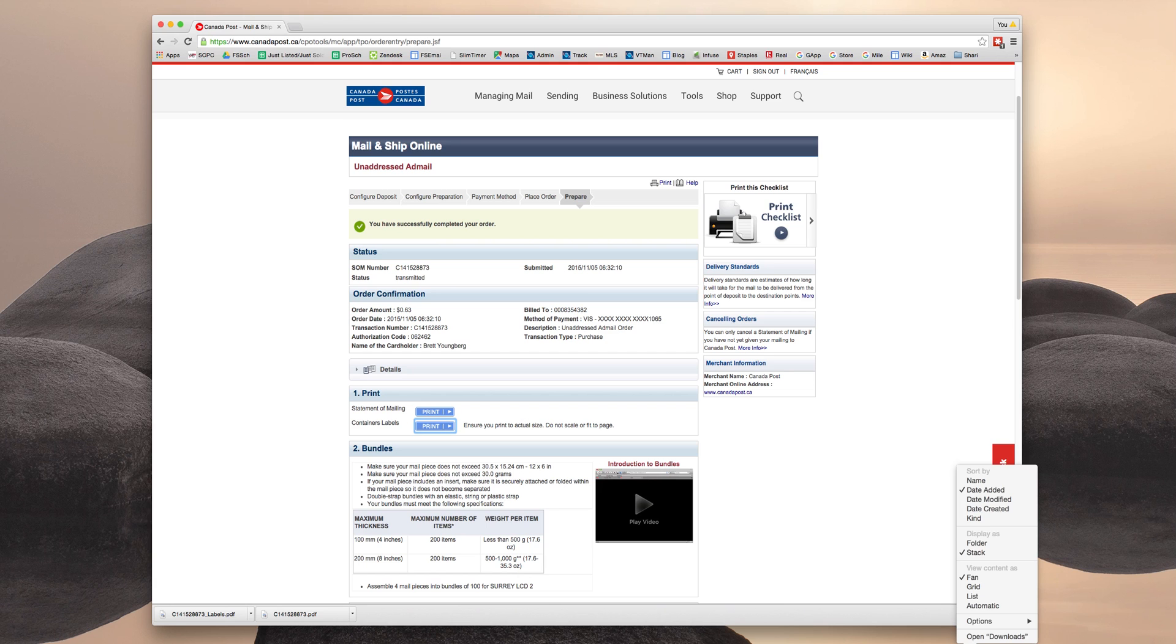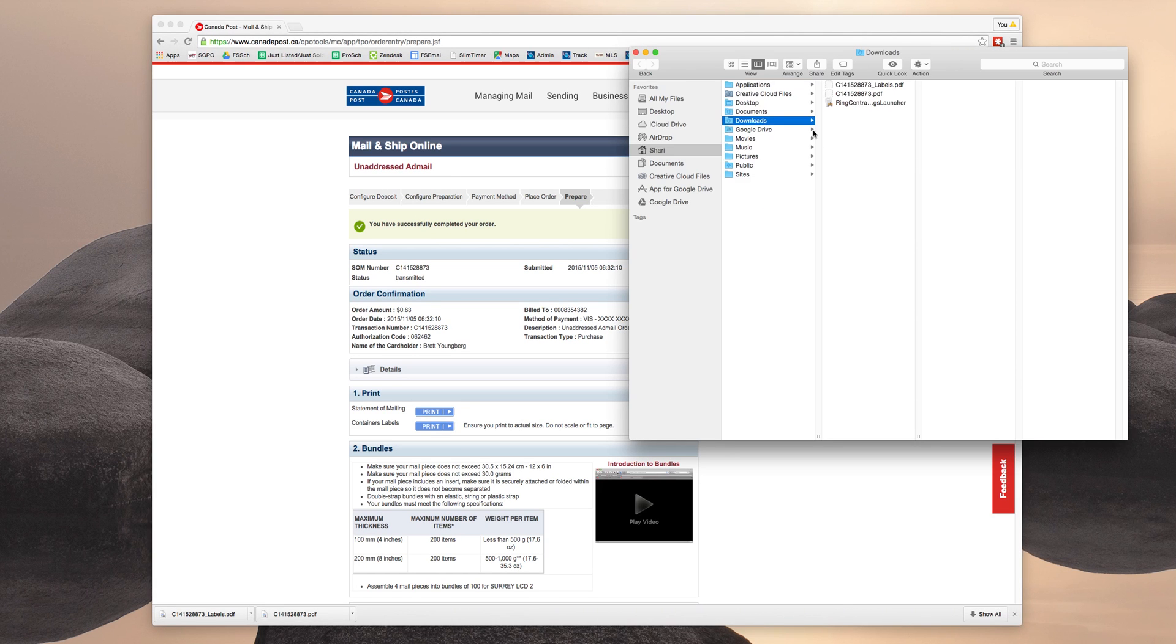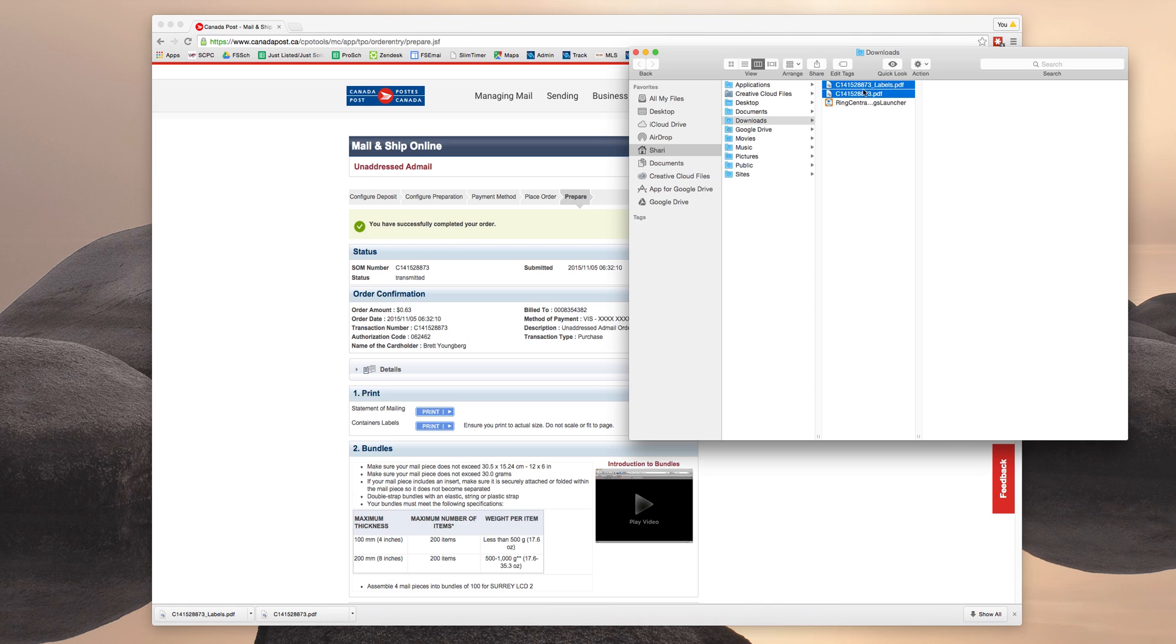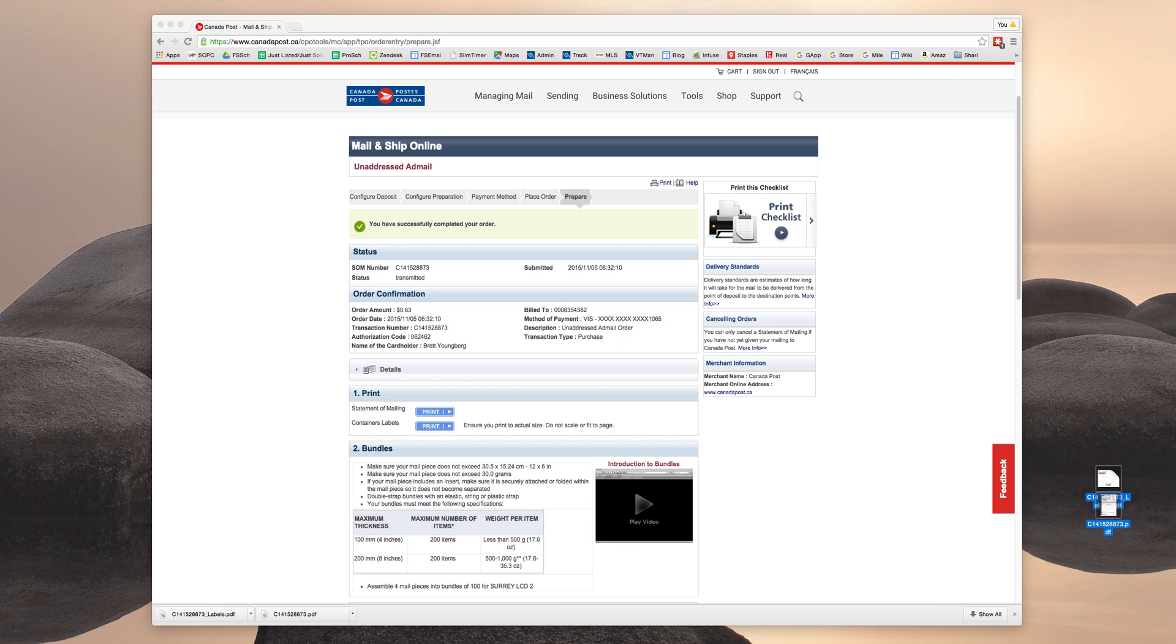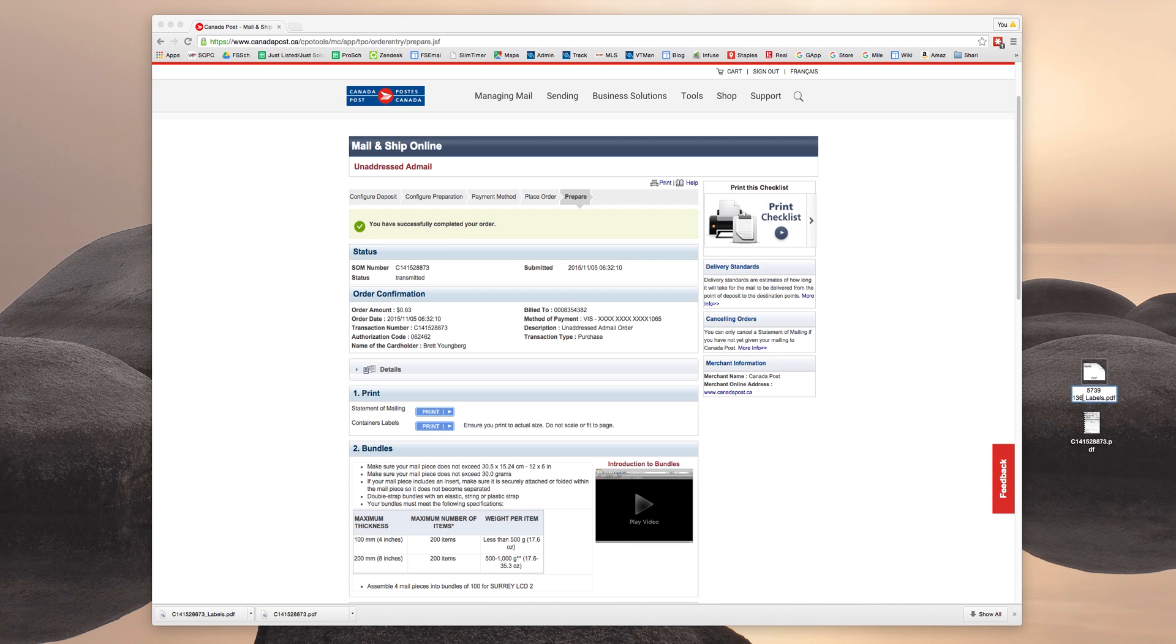And now I'm going to open my downloads. And you can see that this number matches the number generated by Canada Post. So we're going to take both of these documents out. And what we'd like you to do is to rename them for staples. So it's really clear what these items are.